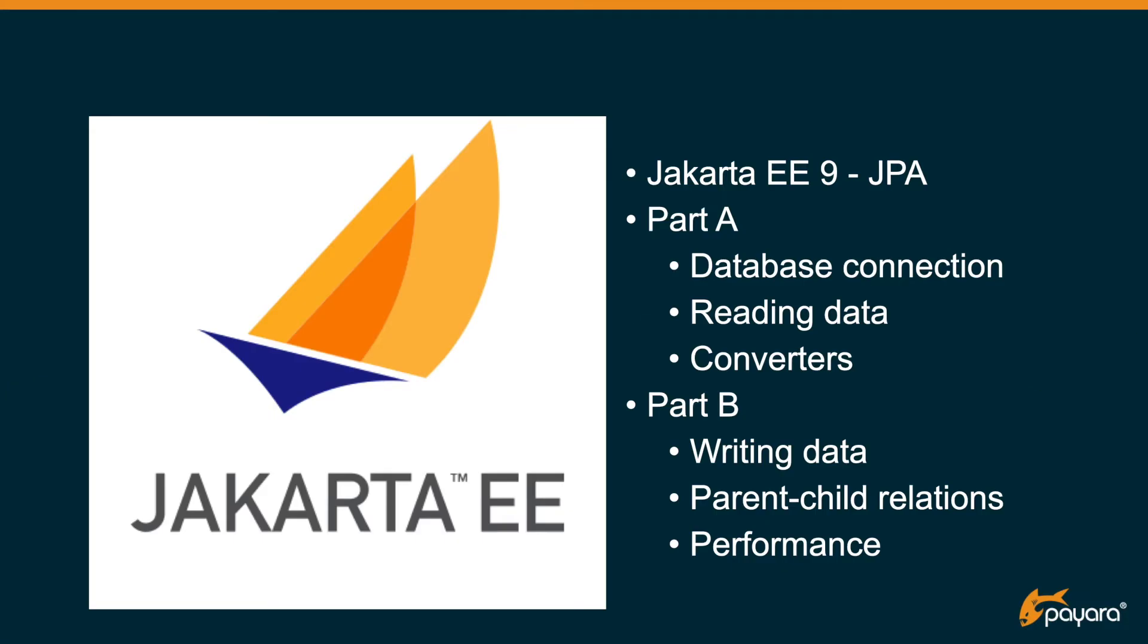In the first part we set up the database connection and saw a few options for reading data and using converters. In this part I will go deeper into writing data, the parent-child relations, and some performance aspects you need to be aware of.